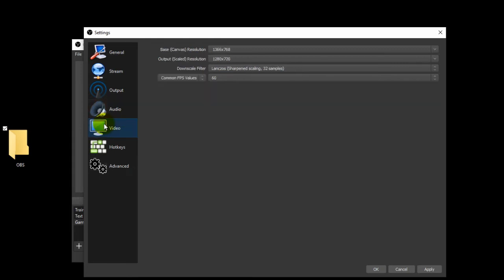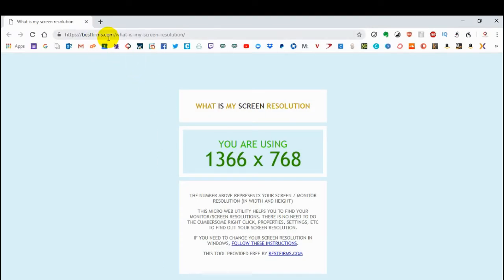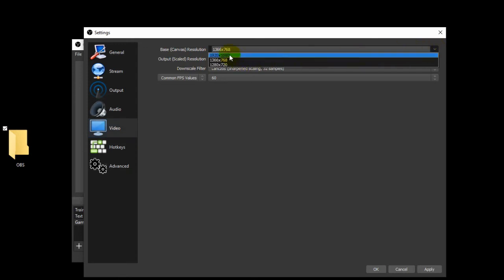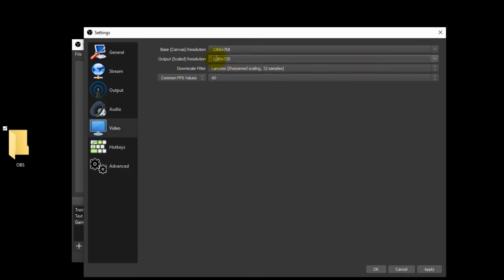Now for video: the base canvas resolution is the resolution of the monitor that you're working off of. Mine is 1366 by 768 — kind of an older monitor — but if you don't know what your monitor's resolution is, you can simply go to bestfirms.com slash what-is-my-screen-resolution and it will tell you right there. You'll enter that one in. Now your output is what the rendered video will be sent out in — I have mine set to 1280 by 720. If you have a better monitor, maybe 1920 by 1080, you could choose that. Downscale filter: go with the 32 samples — that's going to give you the best video quality.